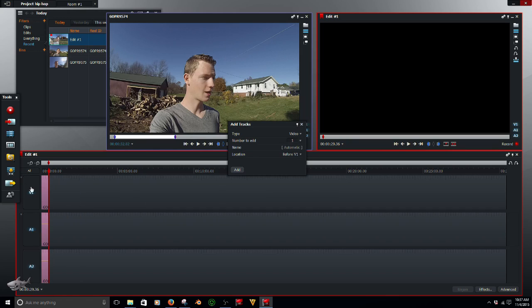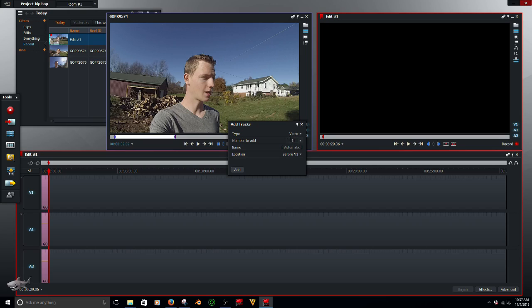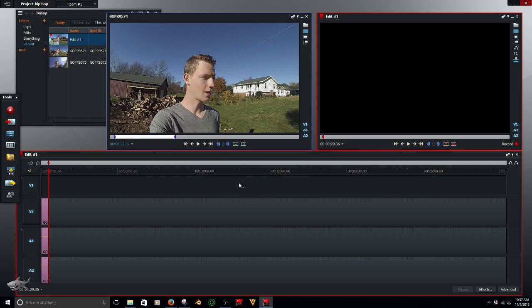Add Tracks. Go over here, right click, Add Tracks. And this will pop up, yep, make sure that's set to video. You just need one. Set it before V1. Go ahead and hit Add.